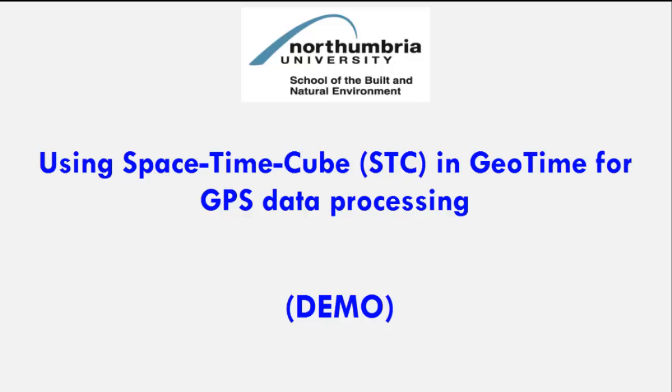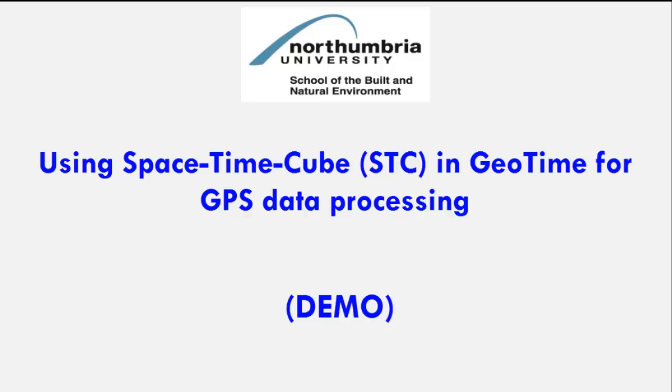I will first want to thank Oculus for giving me a special license of GeoTime software for my PhD research. This video demonstrates how Space-Time-Cube and GeoTime can be used for GPS data cleaning using both travel diaries and secondary sources of data such as OpenStreetMap.